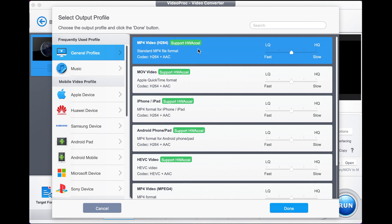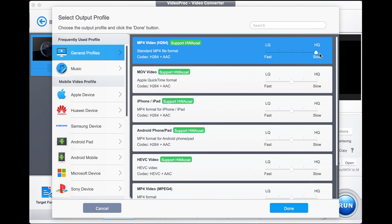We select MP4 and over here we can choose low quality, which is a fast convert, or high quality, which is a slow convert. We're going to go high quality, so we move it all the way out there and then click Done.